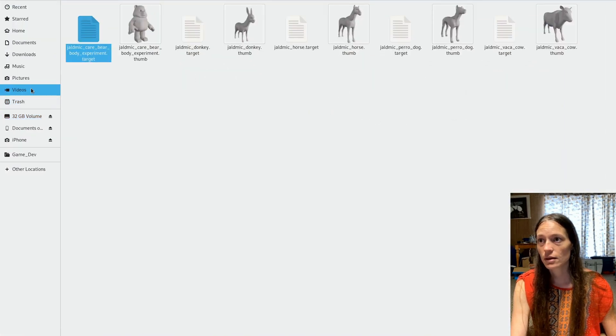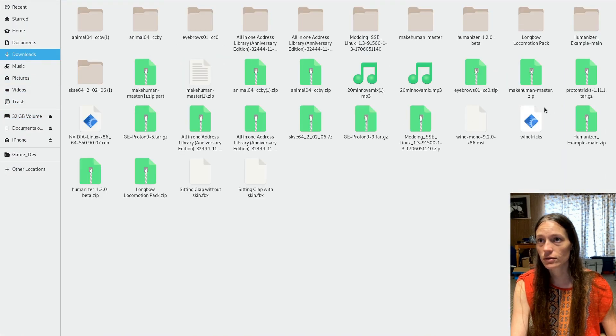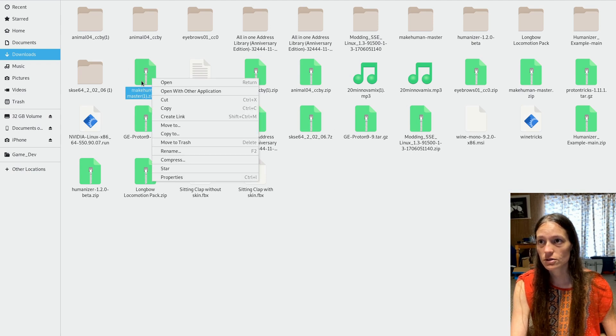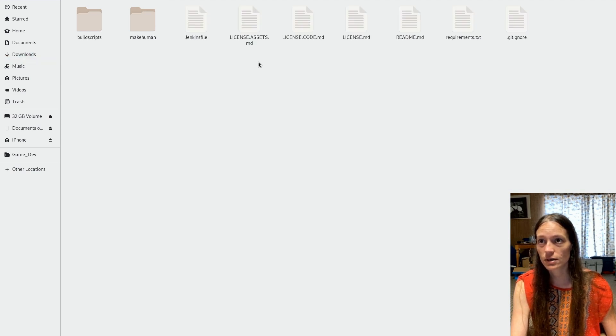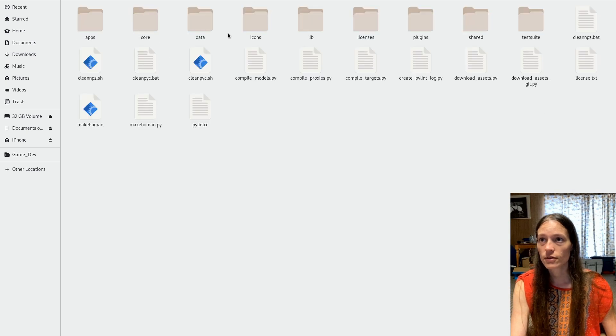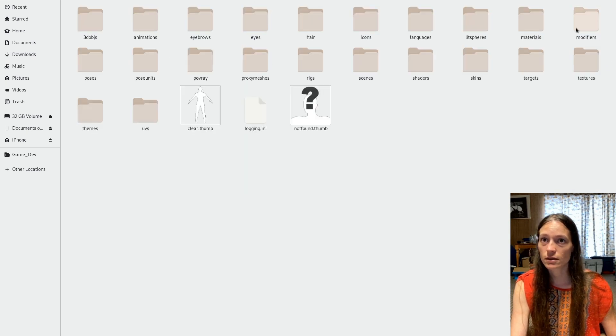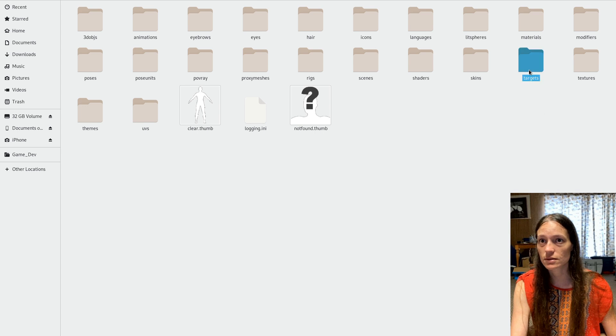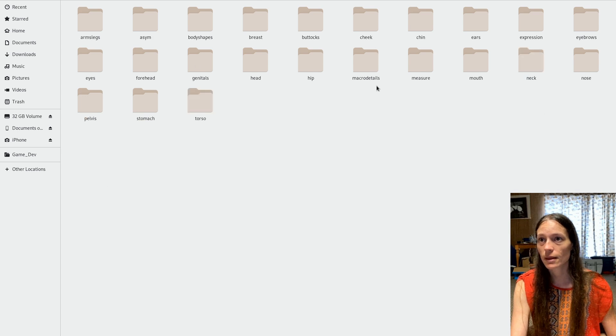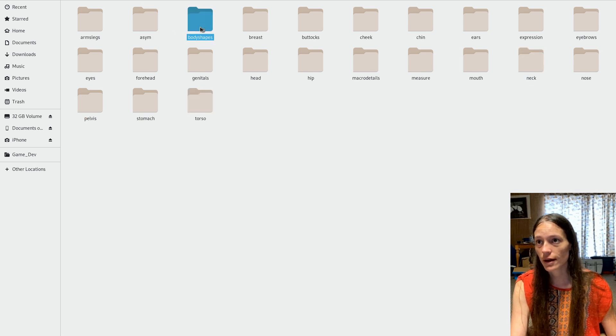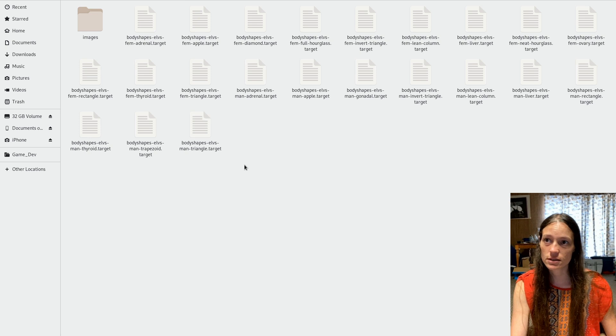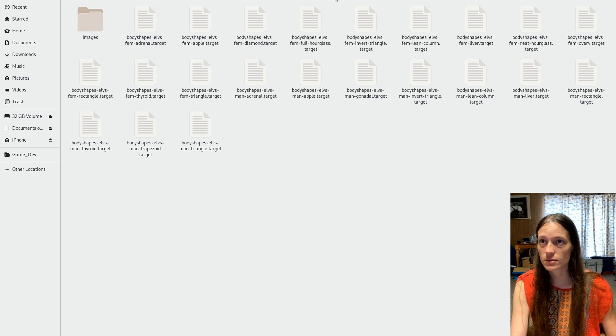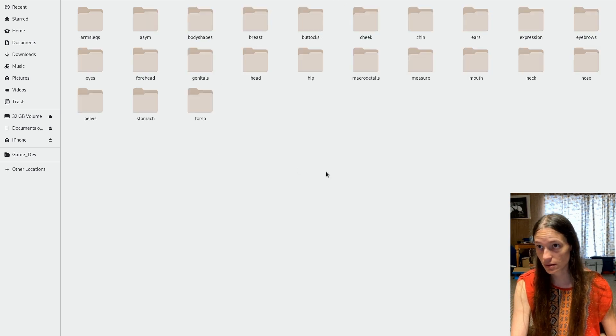And then in your downloads, you'll want to extract it, I've already downloaded it. So and then you'll go to the make human data targets. So here we have all of these folders. You may have noticed that I also added the body shapes category.